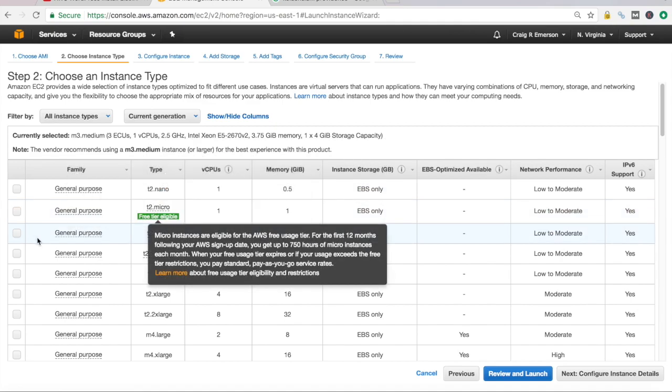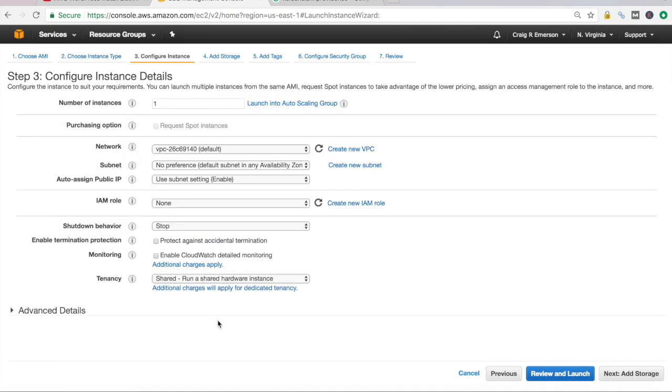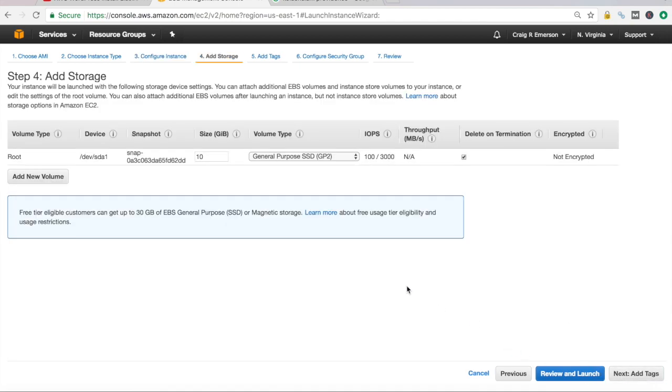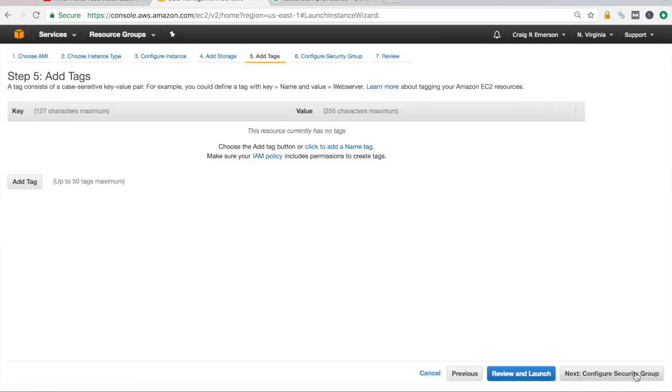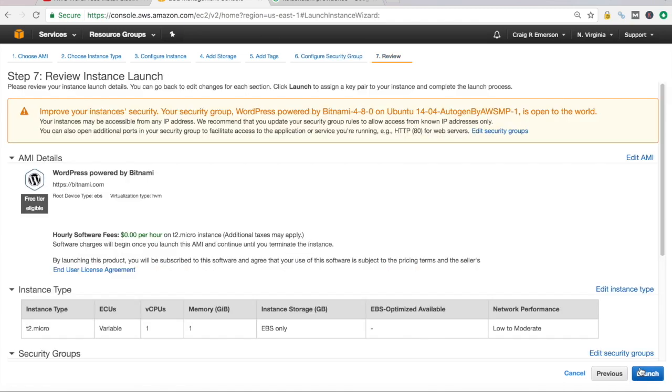We'll go, doesn't really matter. We're going to go to T2 micro, one. We'll leave everything the same here. Add the storage, no tags, security groups. We're good here. And launch.